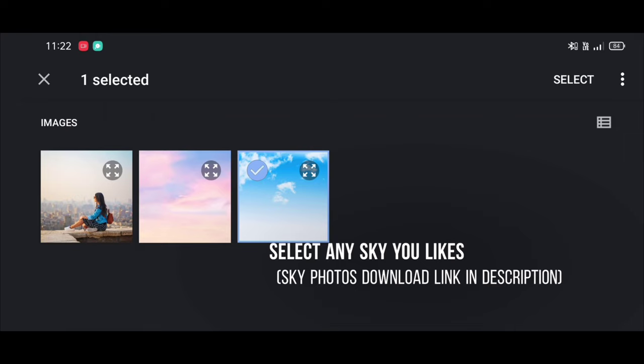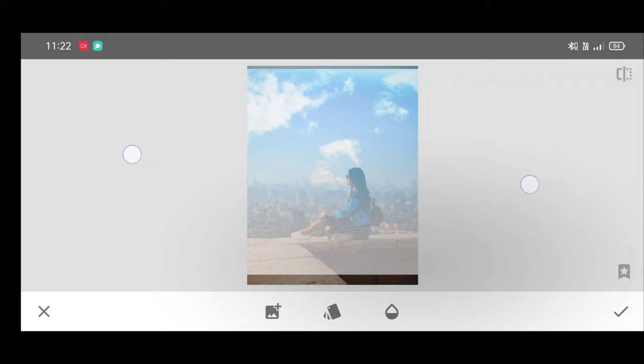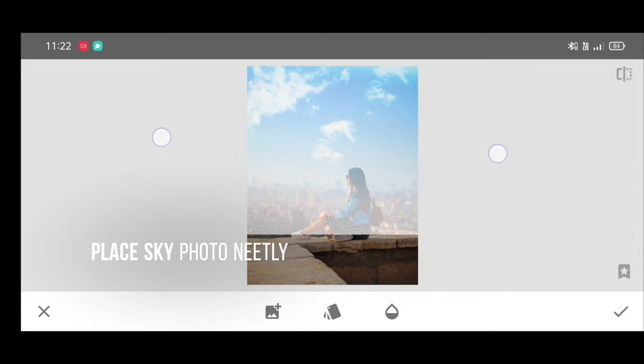I am selecting this one. Now place sky photo neatly.